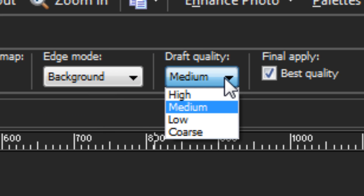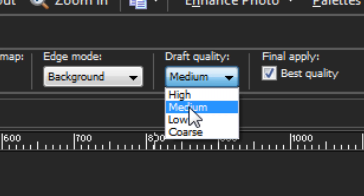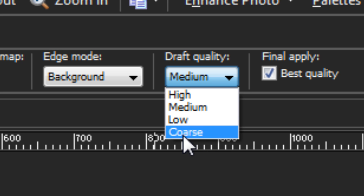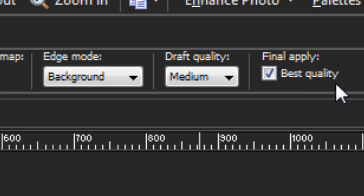Draft Quality refers to the amount of detail you see while working on the mesh. Higher settings take longer to calculate, so on large images you want to keep it low. Coarse is the lowest setting and gives lots of pixelation. However, your draft quality setting does not determine your final result — that's determined by Best Quality. If Best Quality is turned on, it will always strive for the best quality distortion and avoid pixelation. If you turn it off, it uses the draft quality setting, so what you see is what you get.